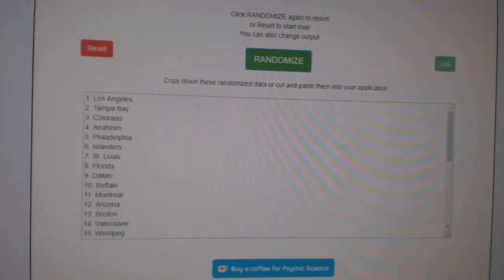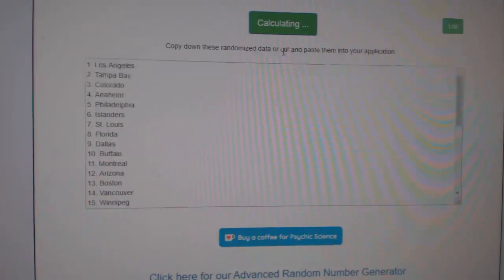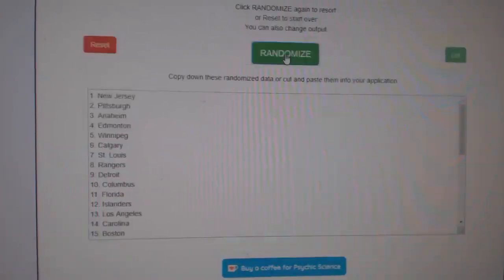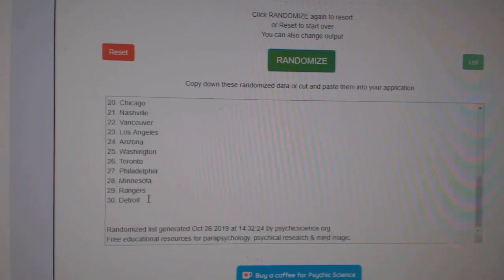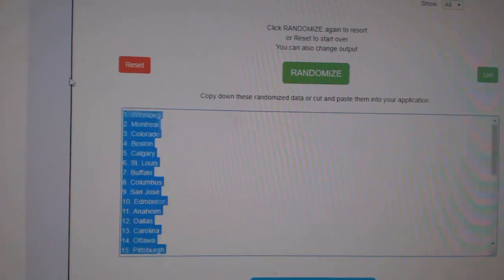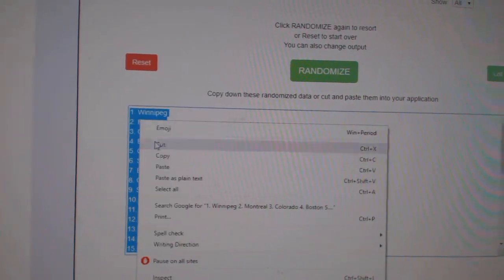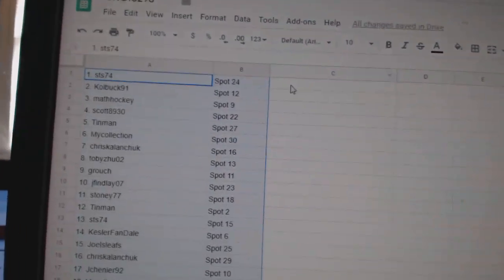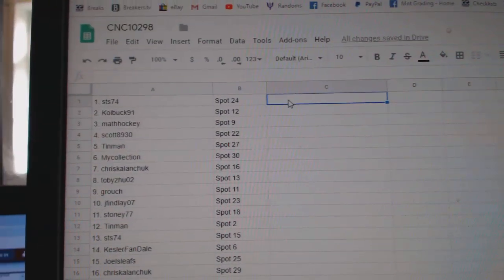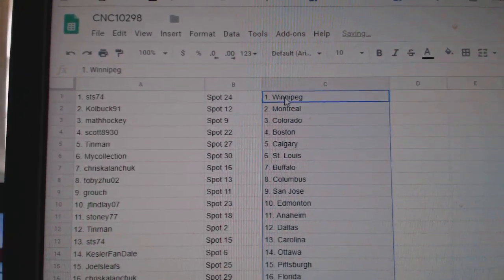And the teams. One, two, three, copy, paste. Alright.